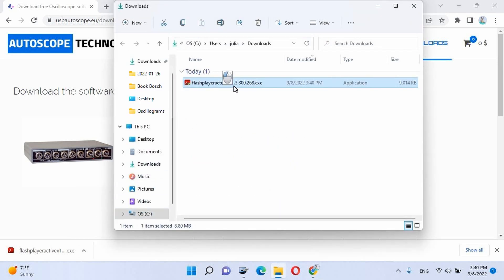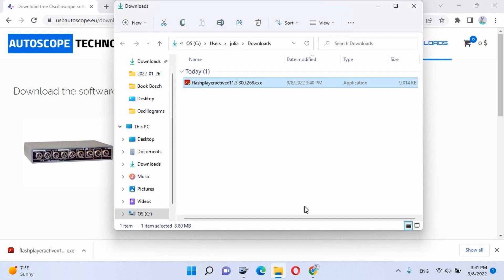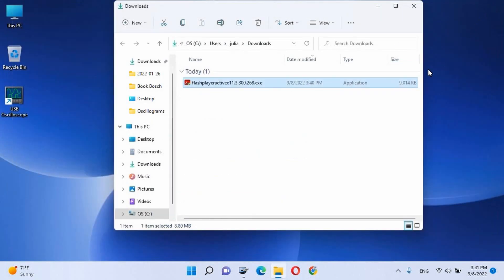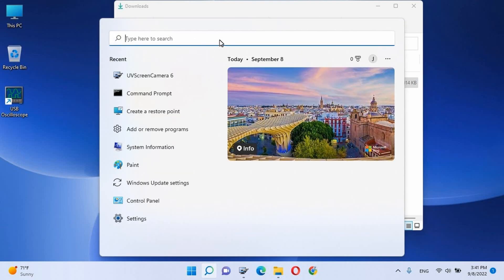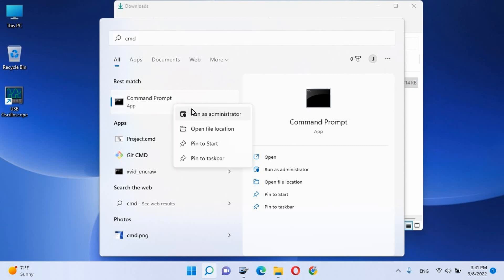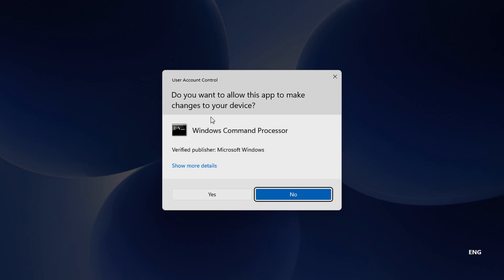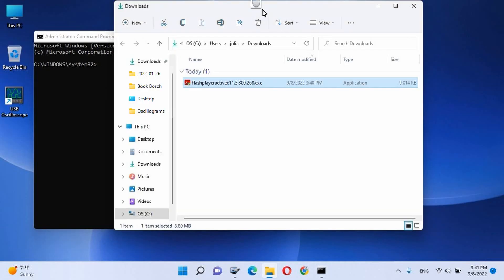Windows 11 may display a message about blocking the launch of the application. In this case, close the warning window and go to the next step. Run the command line as administrator. To do this, in Windows Search or using the Win+R shortcut, enter the word CMD — do not press Enter yet. Move the mouse pointer to the Command Prompt, right-click and select 'Run as administrator.' If the 'Allow this application to make changes' window appears, click Yes. The administrator command prompt window will open.